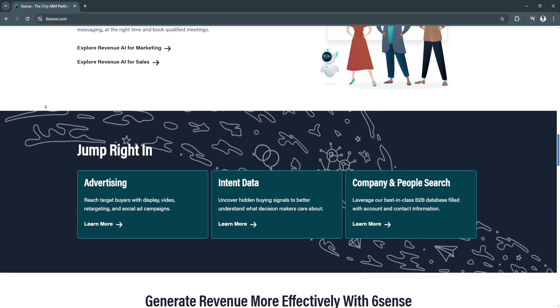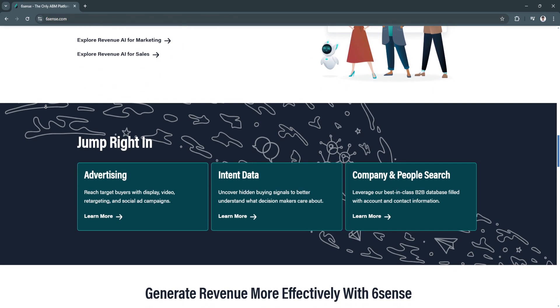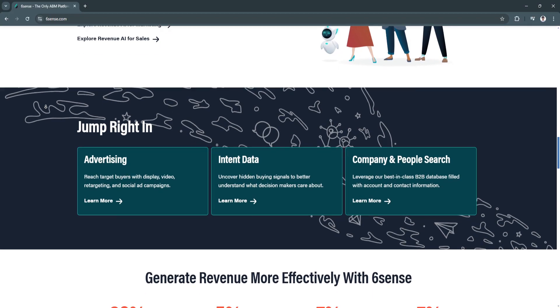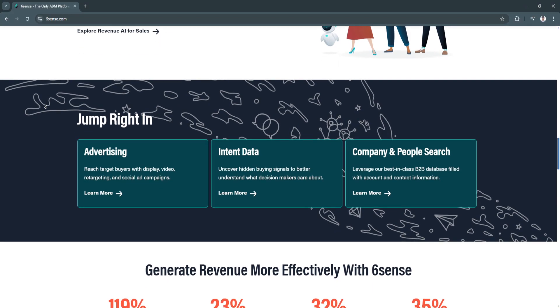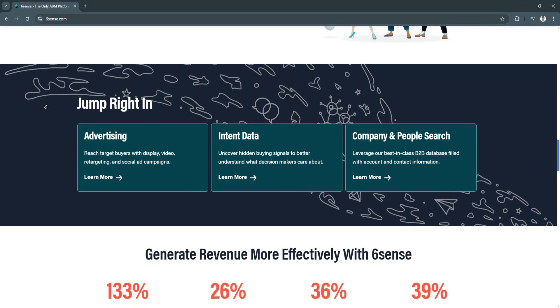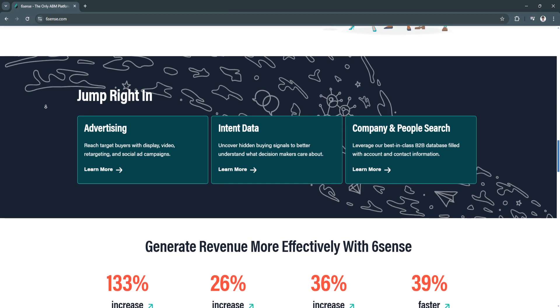By analyzing historical data and behavior patterns, Sixth Sense can assign a score to each lead, helping sales teams prioritize their outreach.